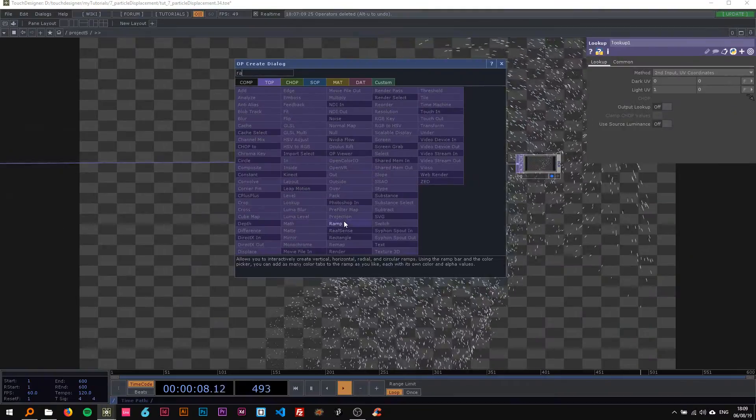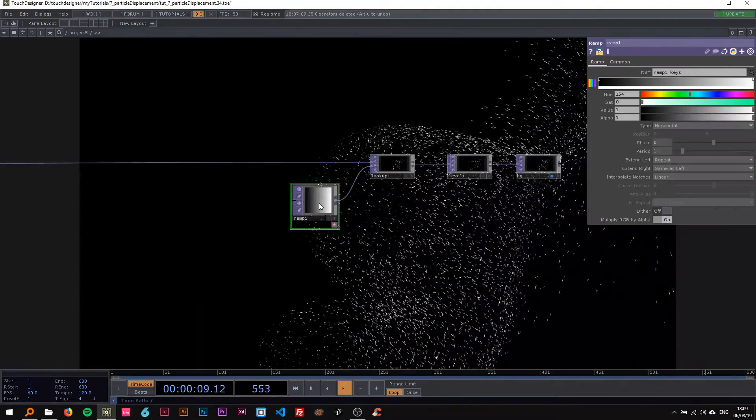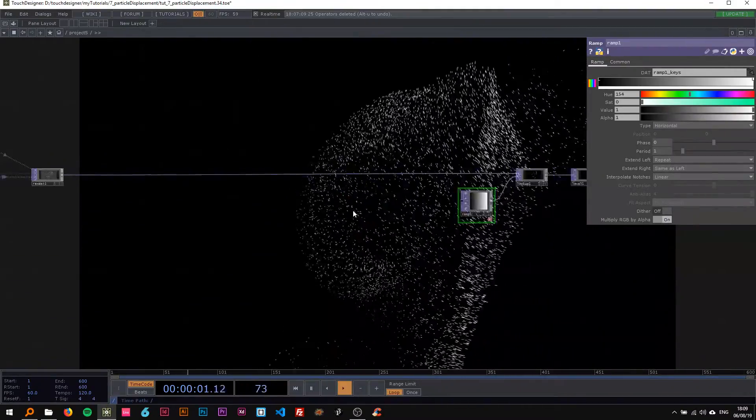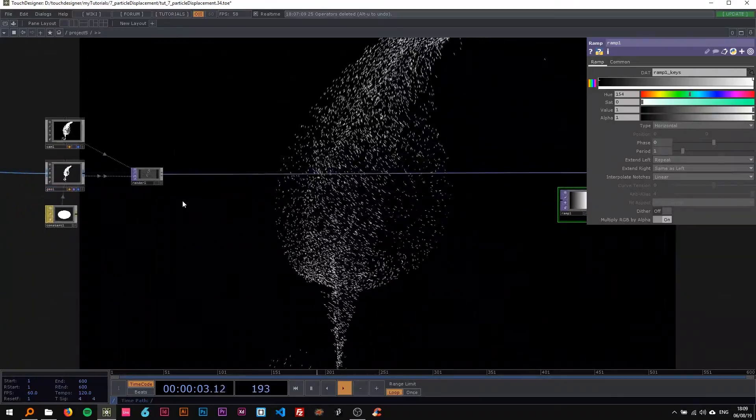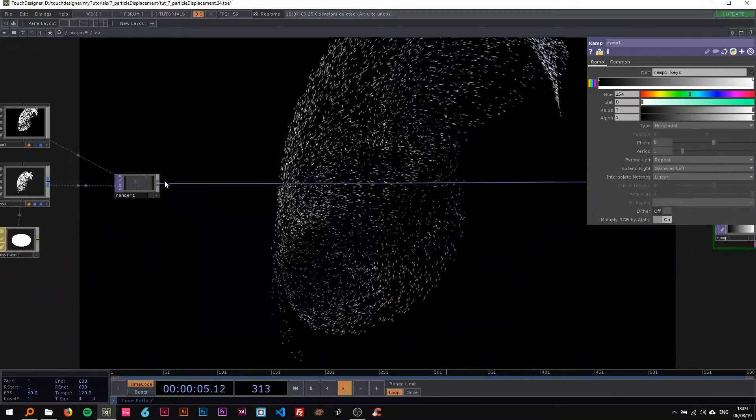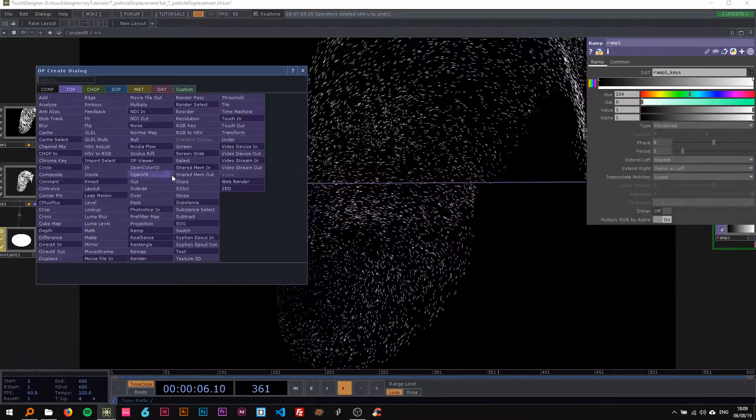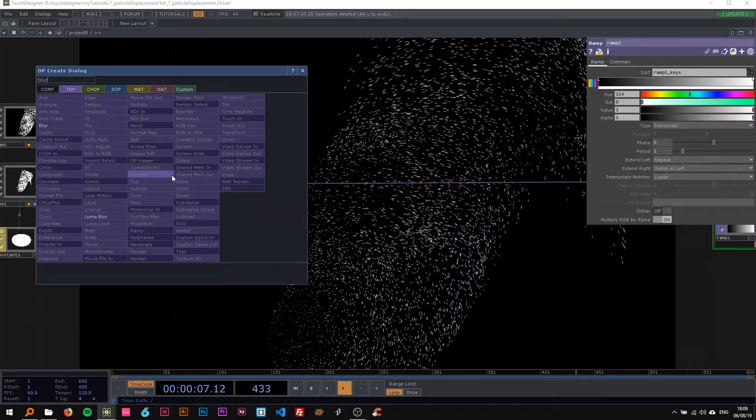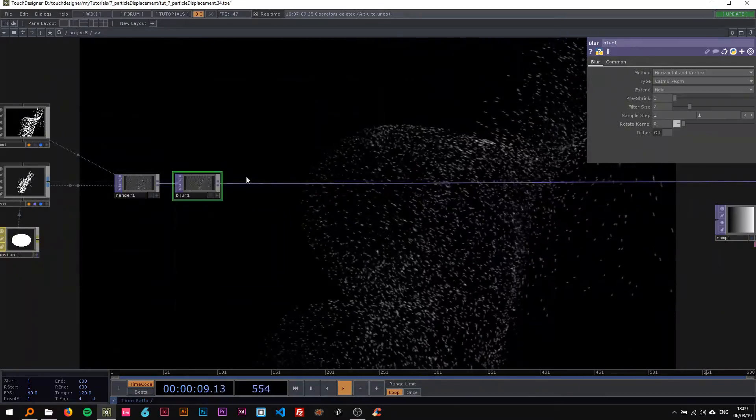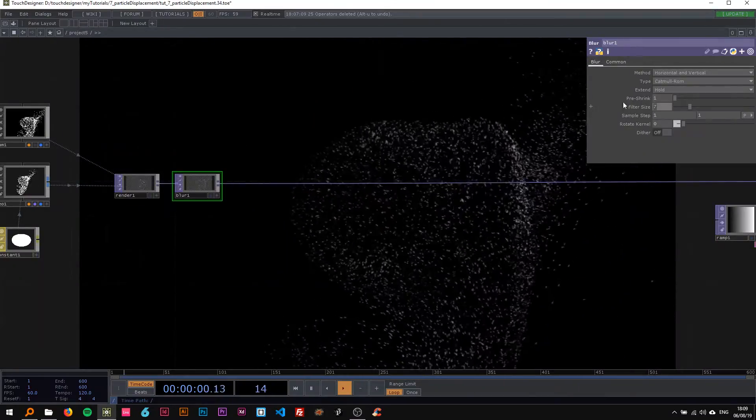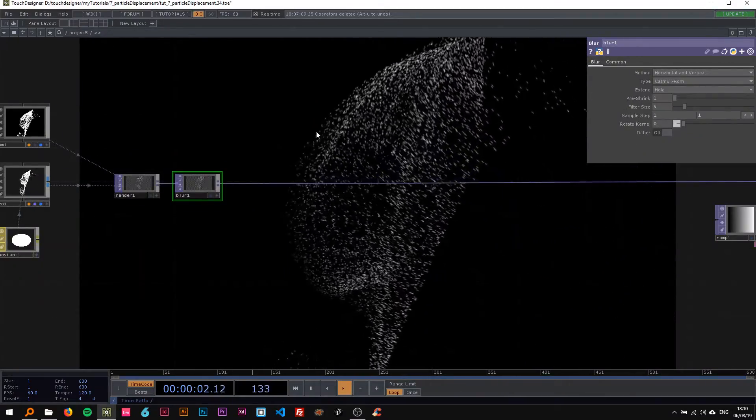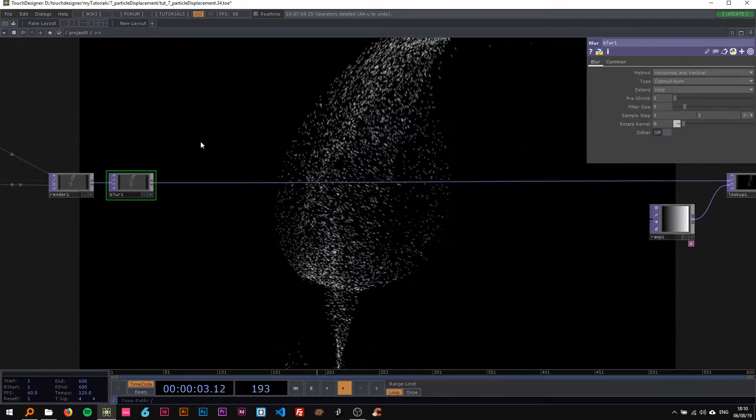I'm also gonna drop a level here at the end and a lookup, as I always do, with a ramp attached to it so we get a black background. The first thing I'm gonna do is drop a blur, just a very subtle one. I think it makes for a nicer effect.